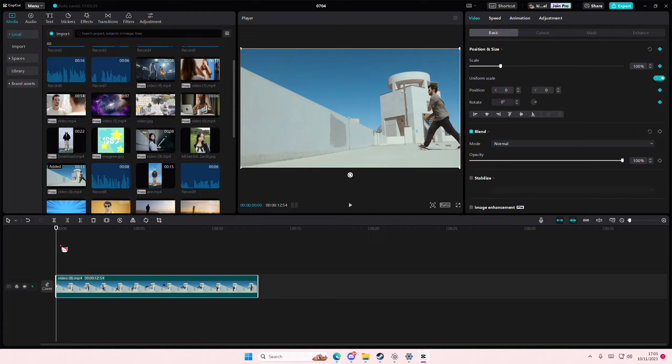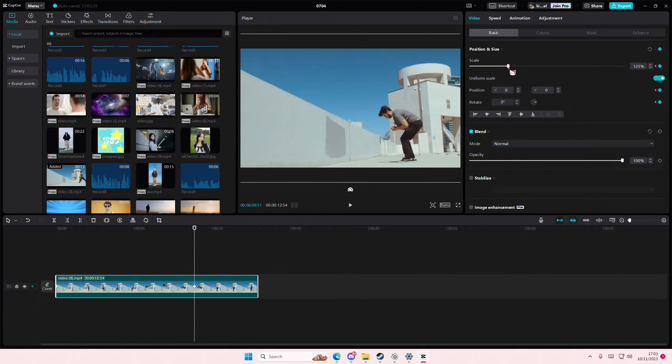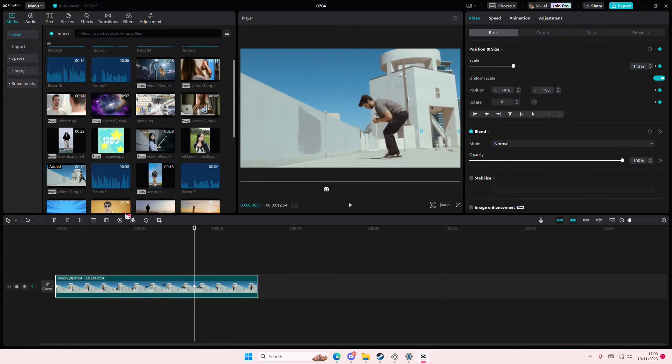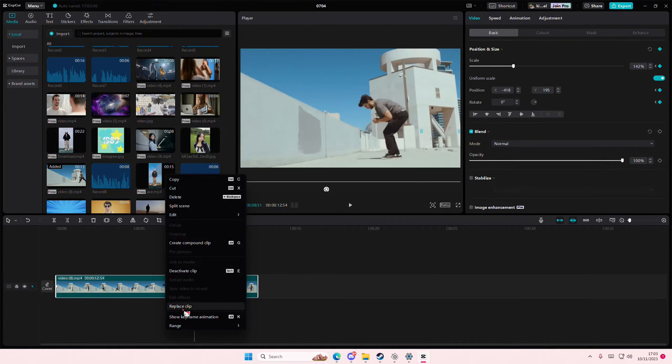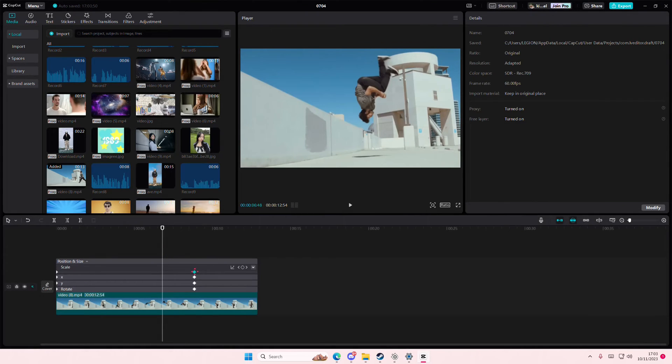So I'm just going to add a keyframe here and a keyframe here, for instance, and on this keyframe I'm going to zoom in and move the position. Then I'm just going to right-click, show keyframe animation, and I'm going to select this keyframe.